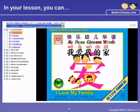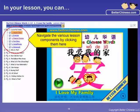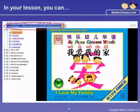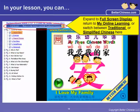In each of your lessons, you can navigate through the various lesson components by choosing one of the options in the top left-hand corner. You may expand to full screen, return to My Online Learning, and switch between traditional and simplified Chinese here.